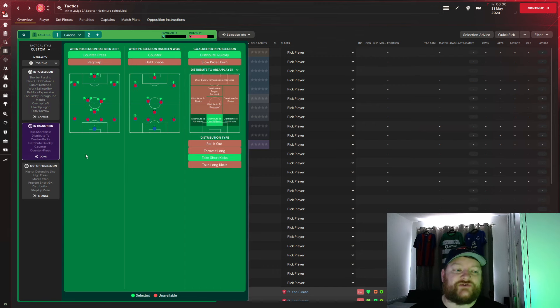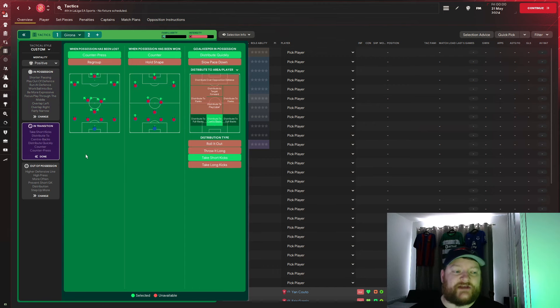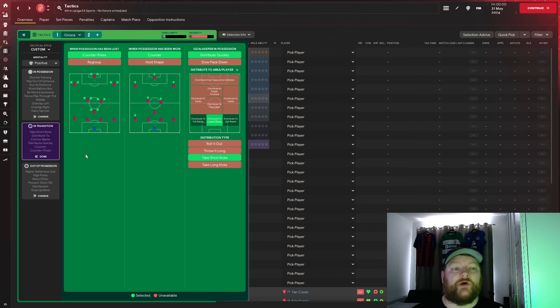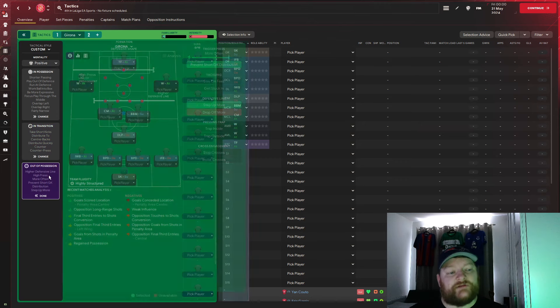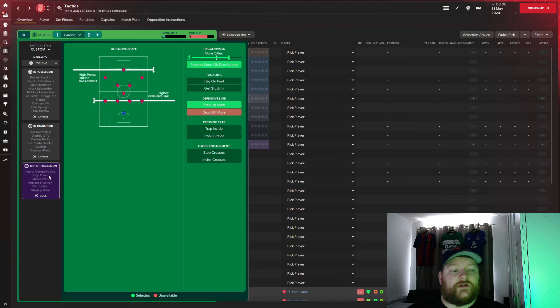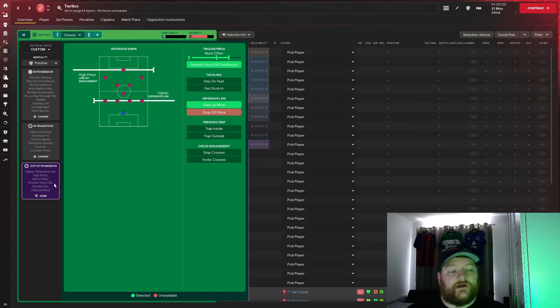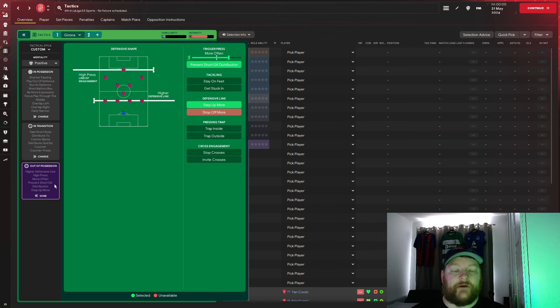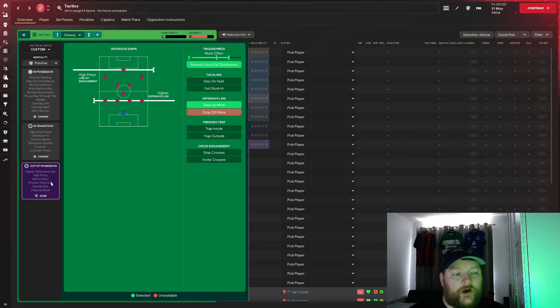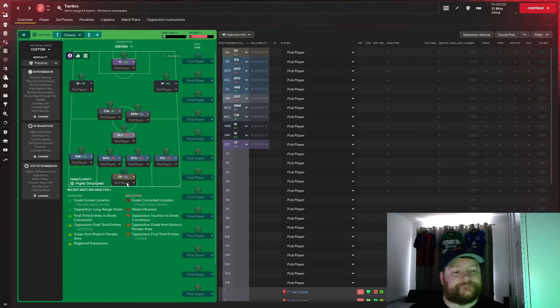In the transition, we're taking short kicks, distributing it to the centre backs, we're distributing it quickly, and we're countering, and we're counter pressing. In terms of out of possession, we have the higher line of engagement, we have a higher defensive line, we're preventing the goalkeeper distribution, and we're triggering the press more often, as well as we're asking ourselves to step up, so we are pressing high up the pitch here.